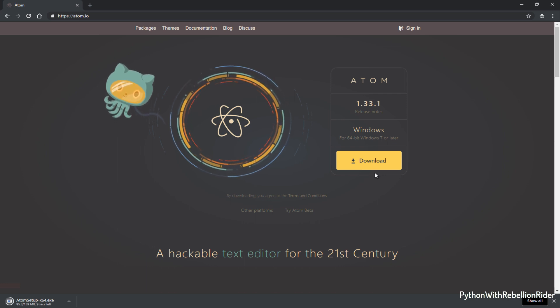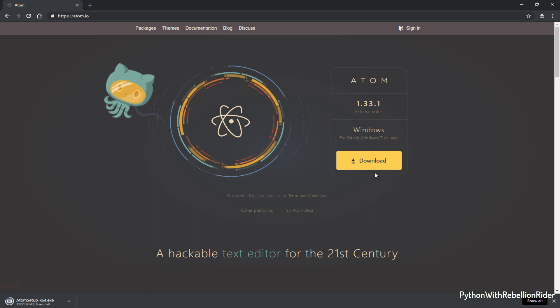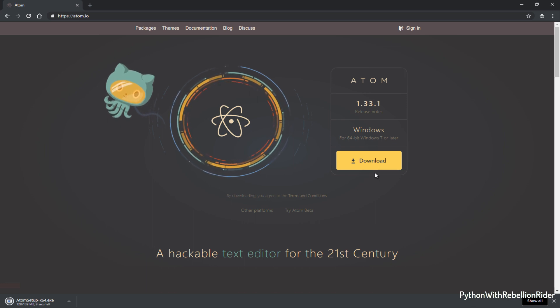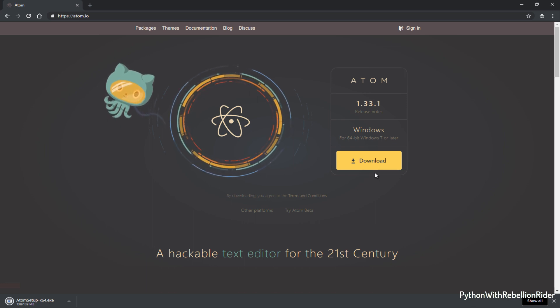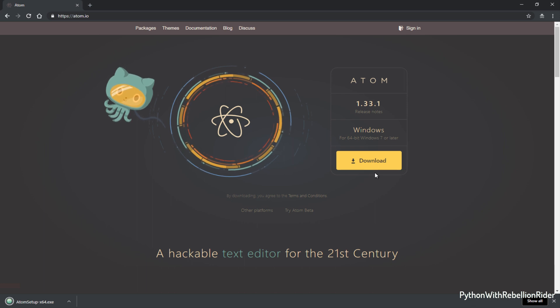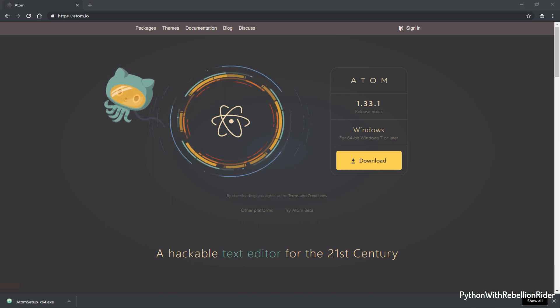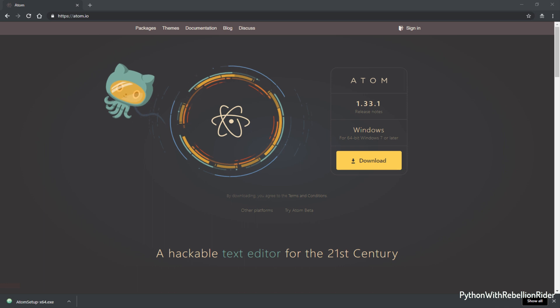The file is about 139 MB in size. Depending on your internet speed download might take some time. The setup file has been downloaded successfully. Next we have to install the editor.